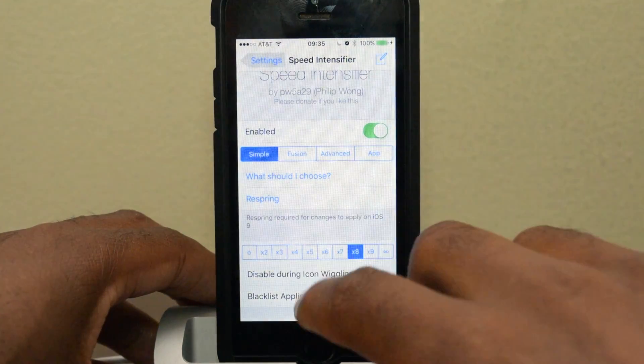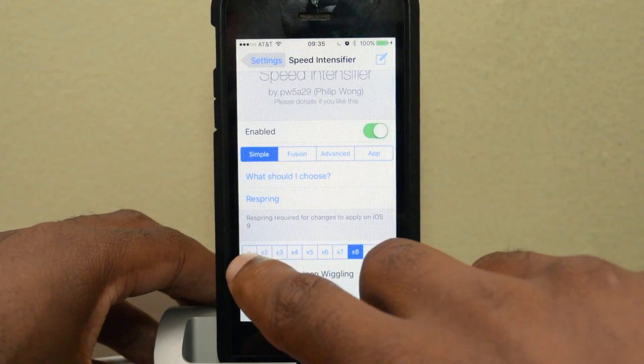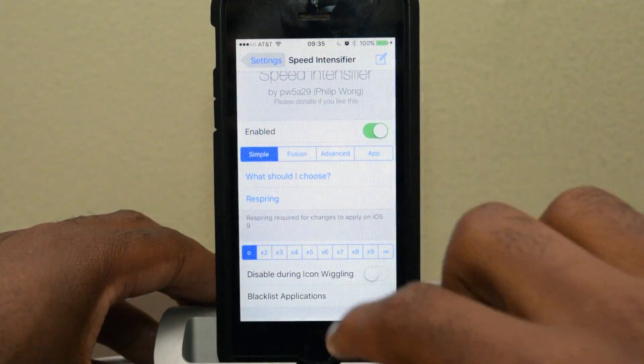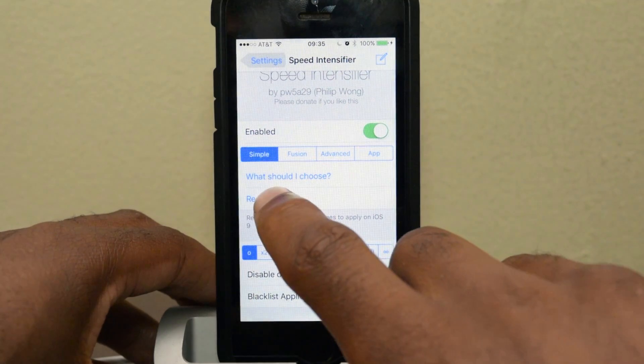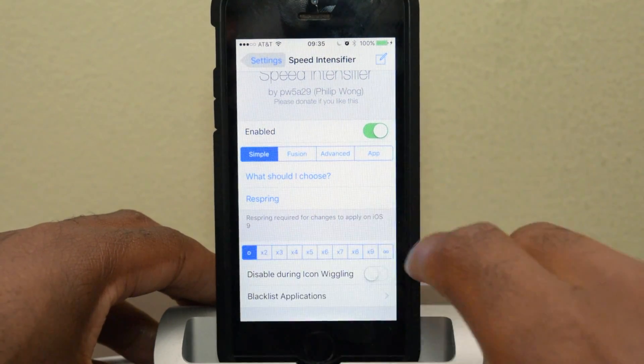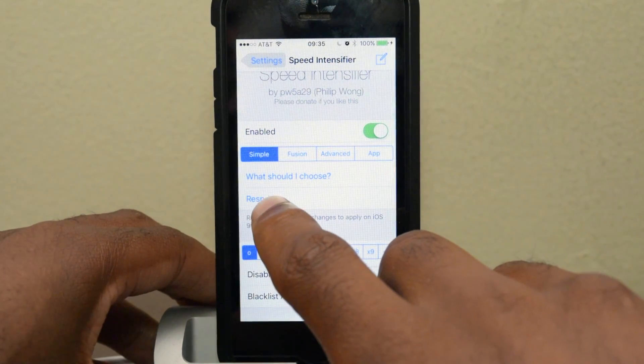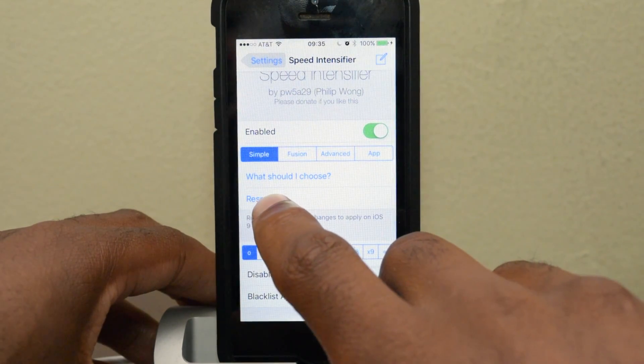So I'll just show you the difference. I'll go back into Settings, I'll go to zero, which means that I have not done anything, and I'm going to respring my device. Then you're going to be able to compare the speeds of opening those apps.